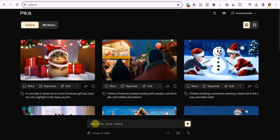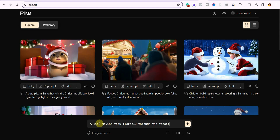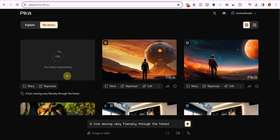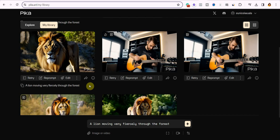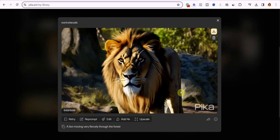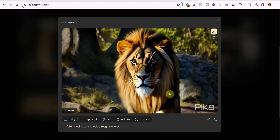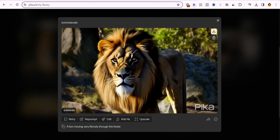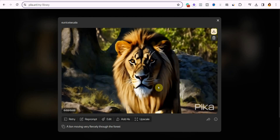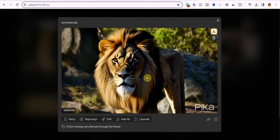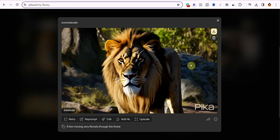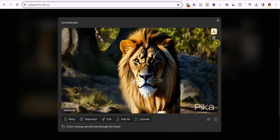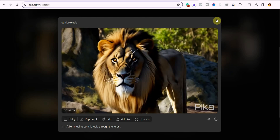Let's start creating our first video. I'm going to give it a simple prompt: 'a lion moving very fiercely through the forest.' I'll click the send button and it will display a thumbnail as the video starts generating — it only takes a few minutes. Once it's finished, click on the button to watch the full video. This is a really high quality video — it has so much dynamic motion, the frames are really consistent without any flickering, the lion actually looks real, and the animation looks much sharper and cleaner. You can simply click the download button to download it, or the delete button to delete it.